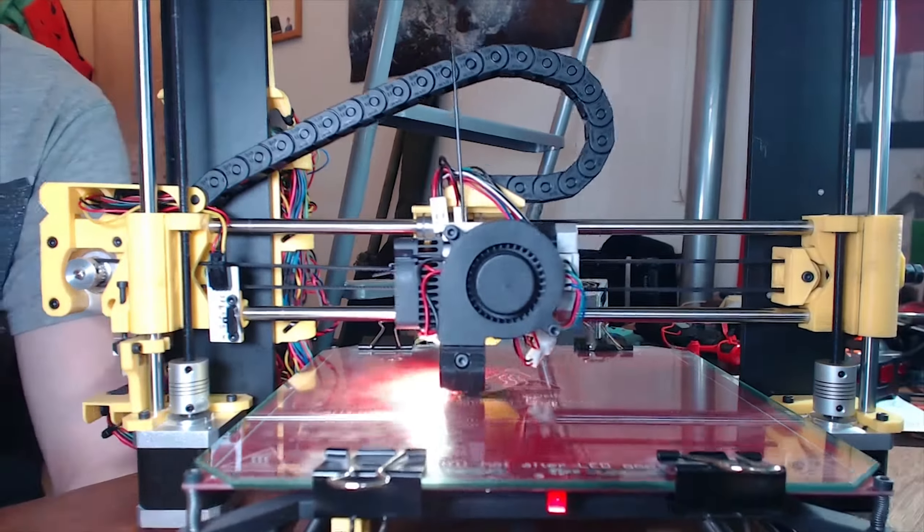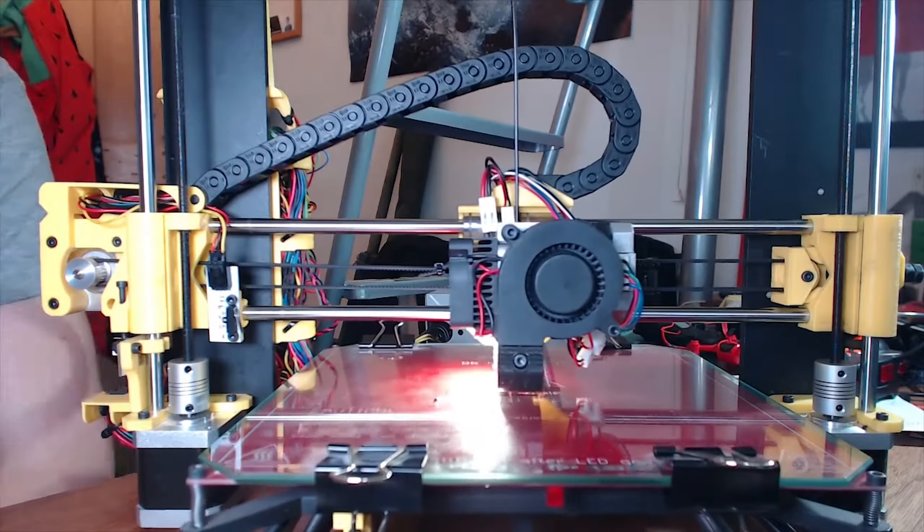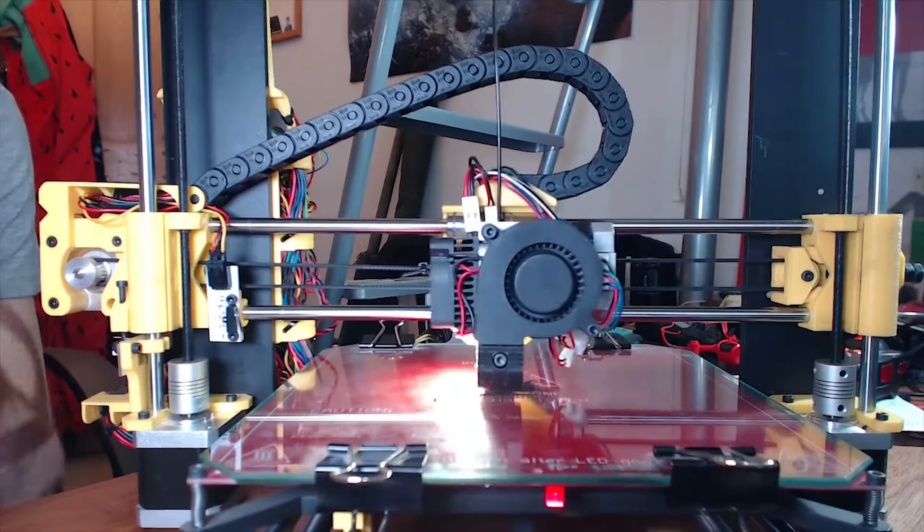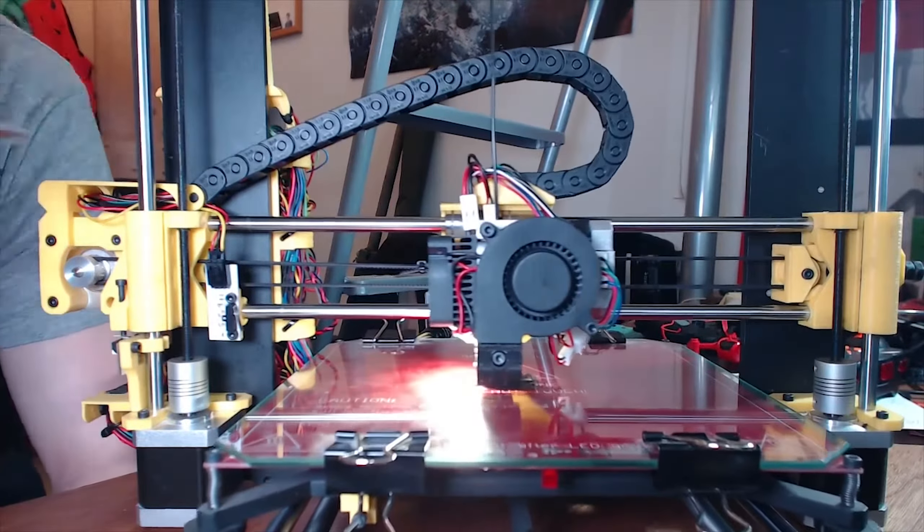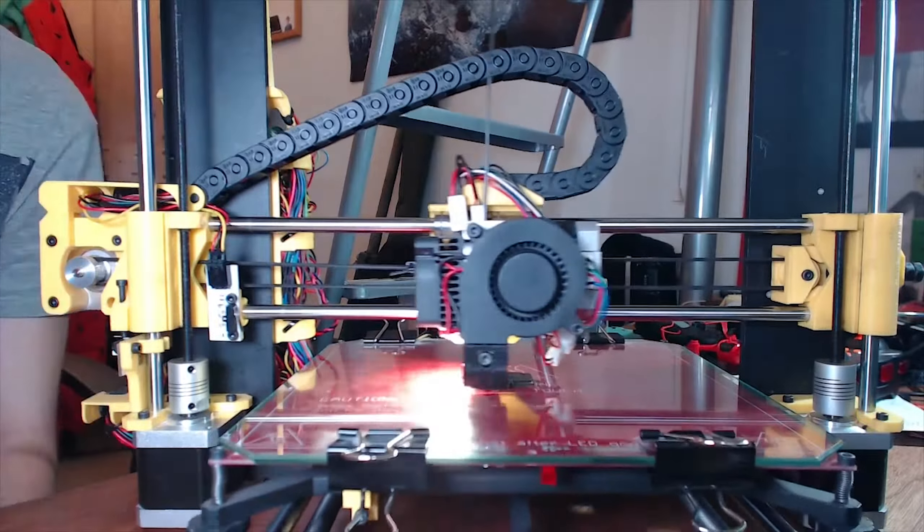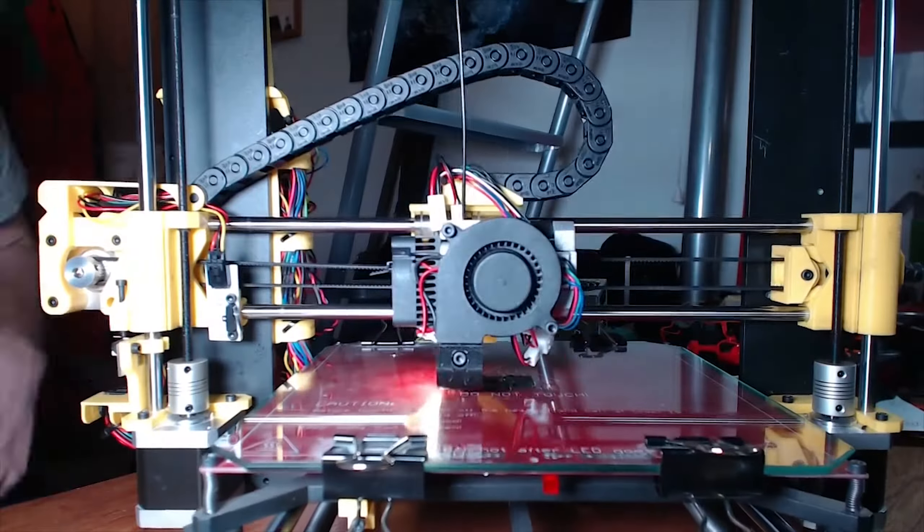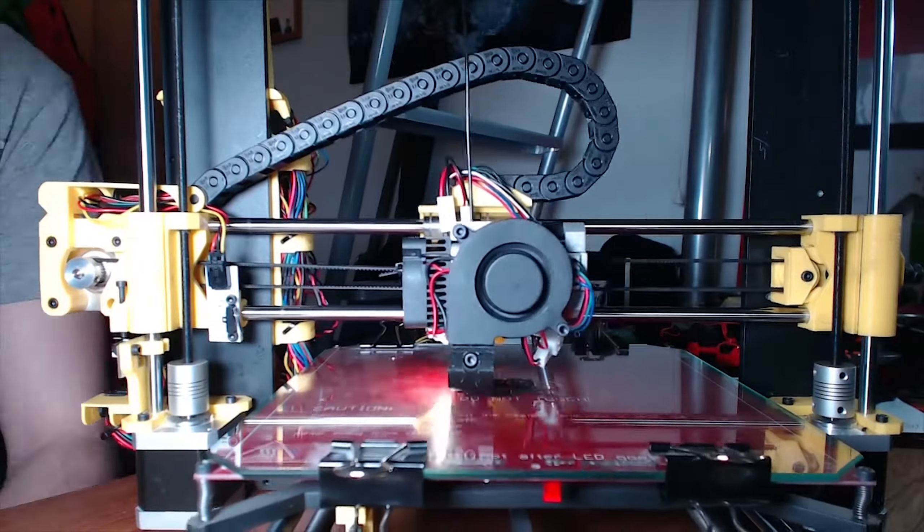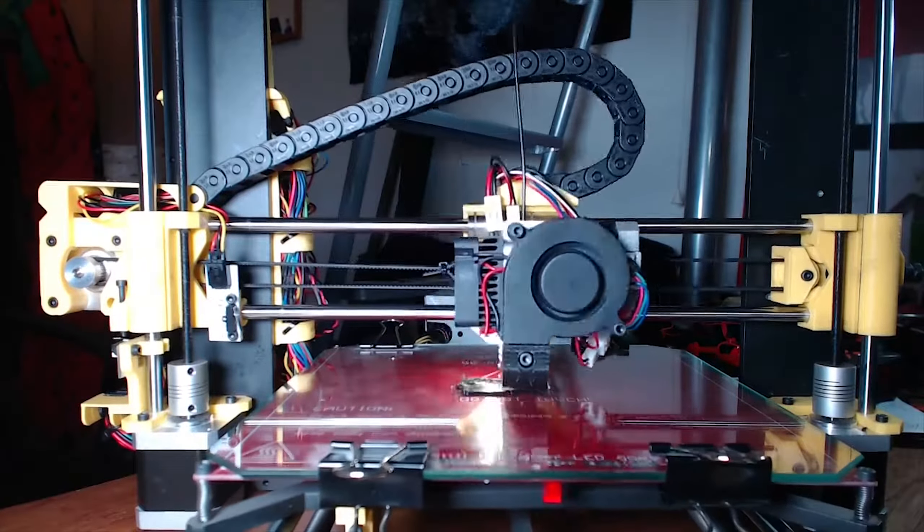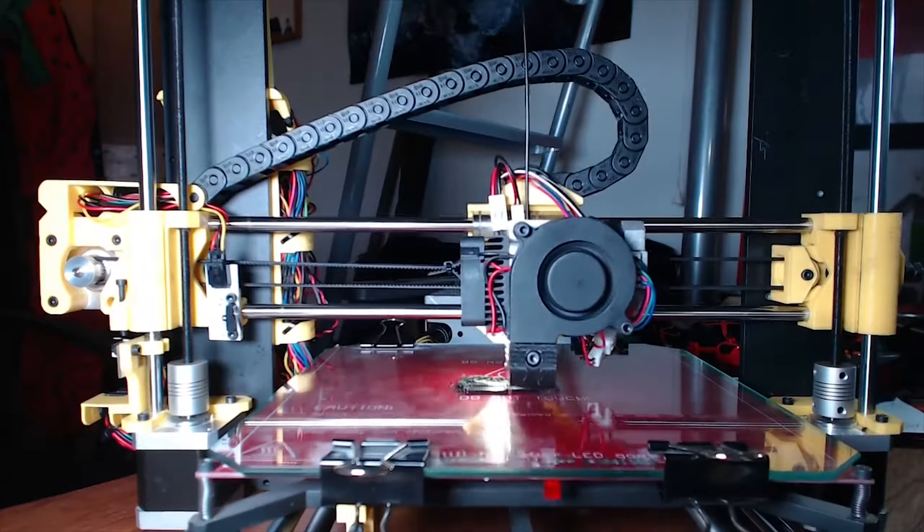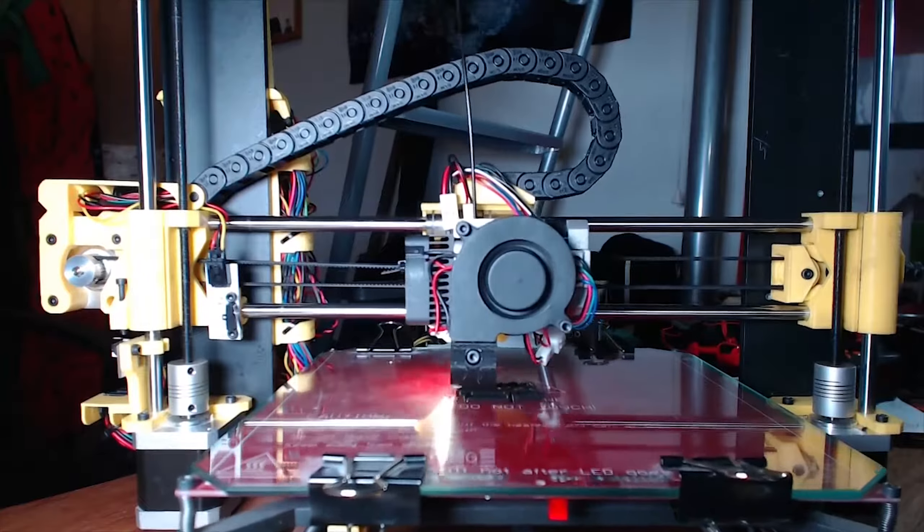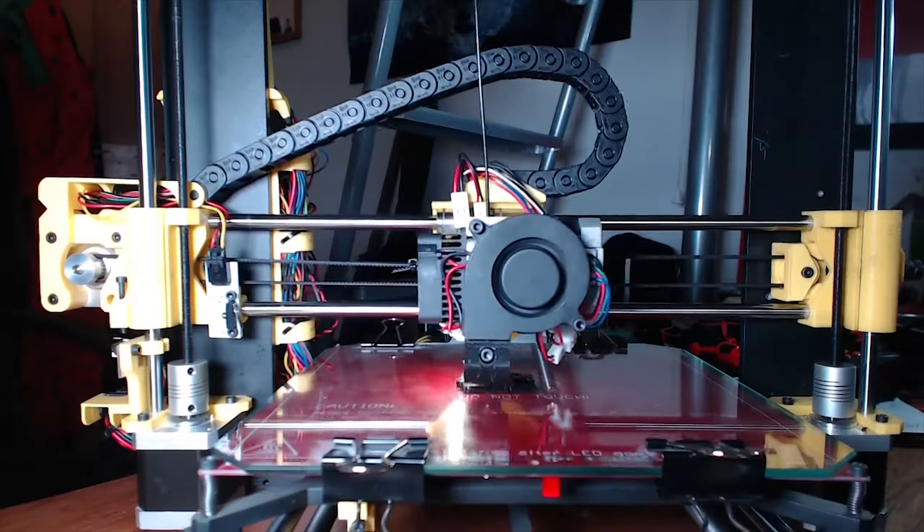Whilst this is printing, I should probably give you my impressions of the machine so far. This is a great 3D printer to get started off with. As far as 3D printers go, it's very inexpensive yet still very versatile.